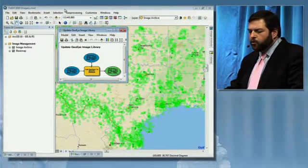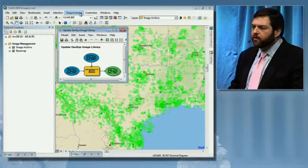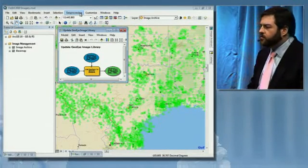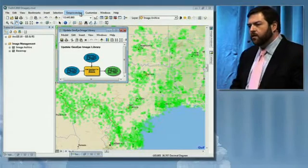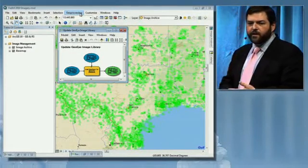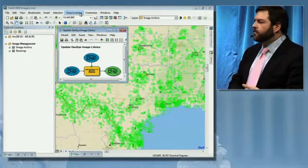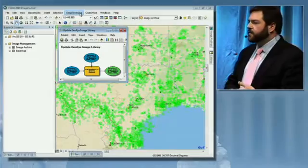Overall, these are some of the new capabilities we're providing in ArcGIS 10: the image analysis window, the mosaic dataset, and new capabilities in the geoprocessing framework.